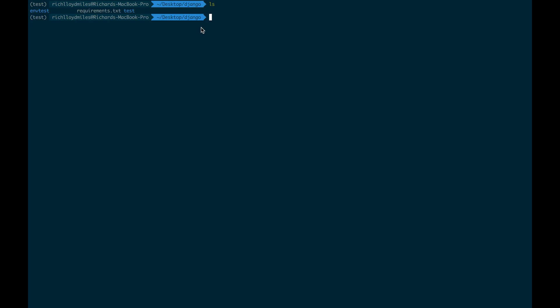So what we did in the previous lecture is we installed Django into this virtual environment. So if I run Python dash M space, the name of the library which we want to check, which is Django dash dash version, it should show us the version of this. So now we have full access to Django shell commands within this virtual environment.